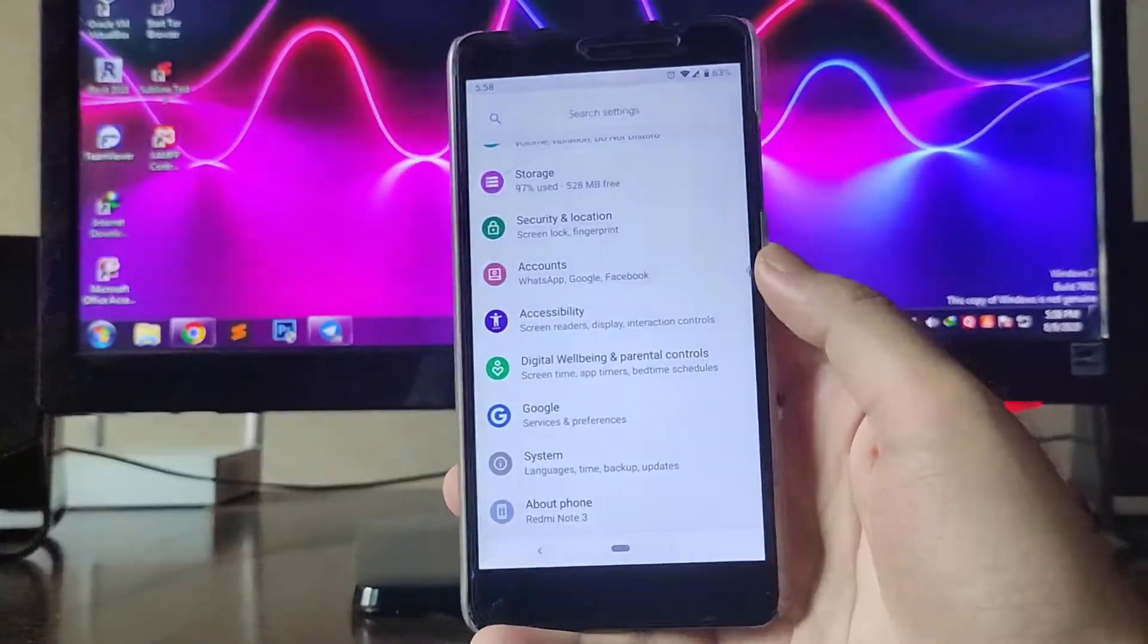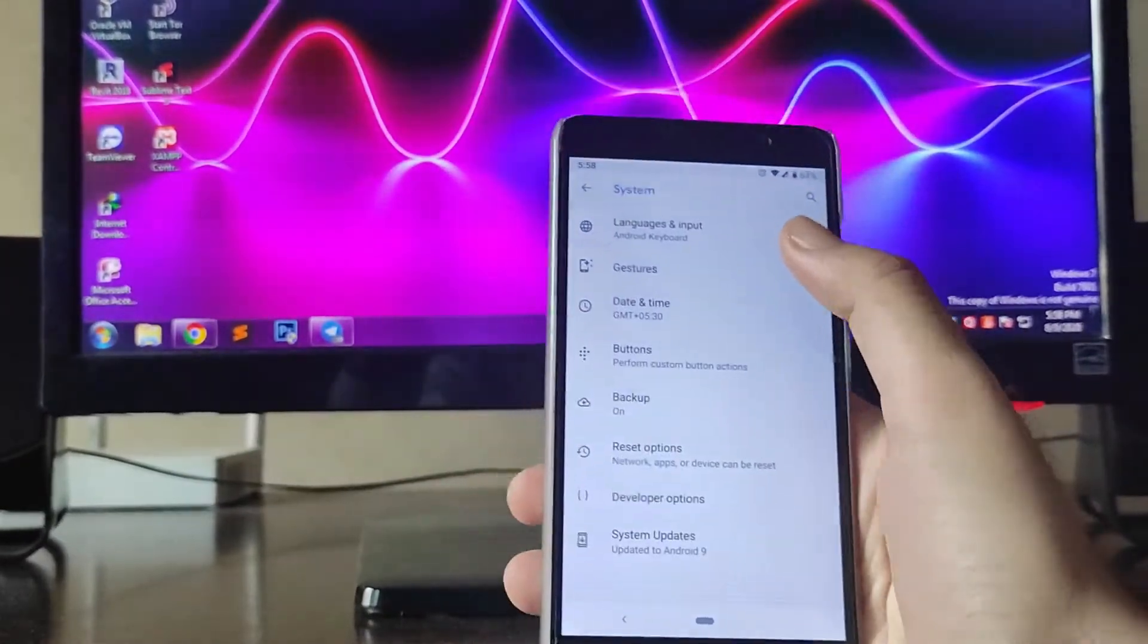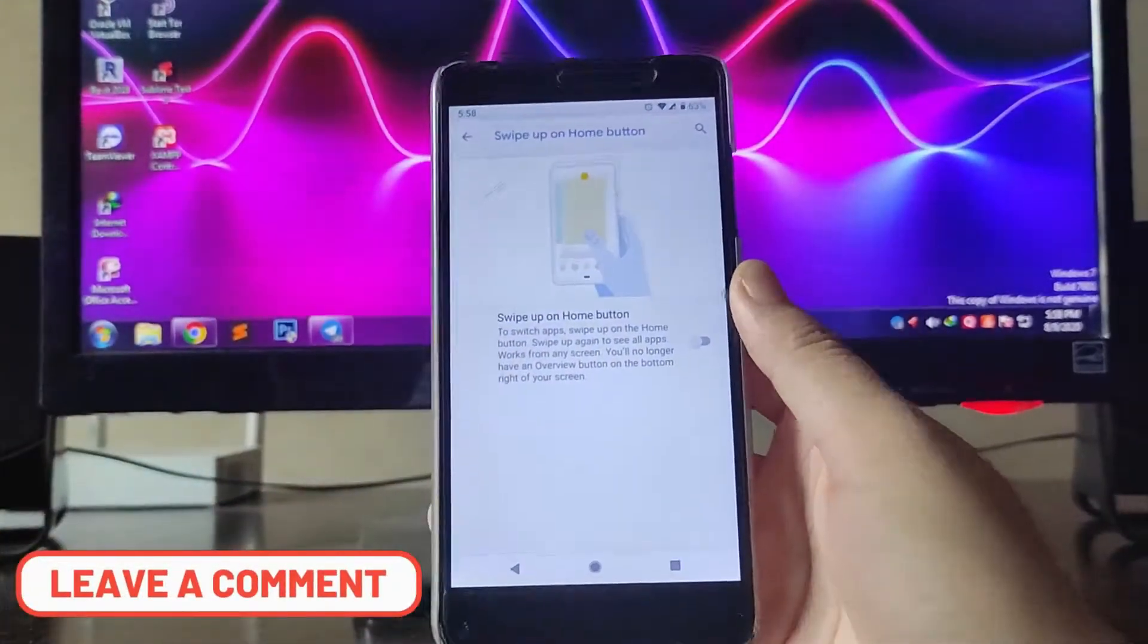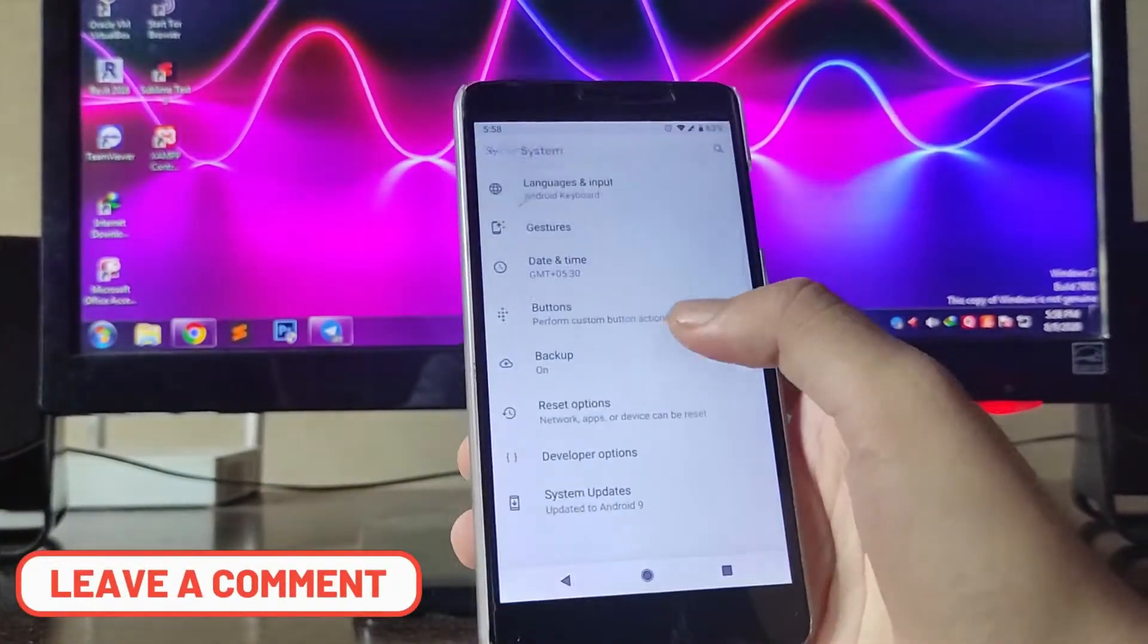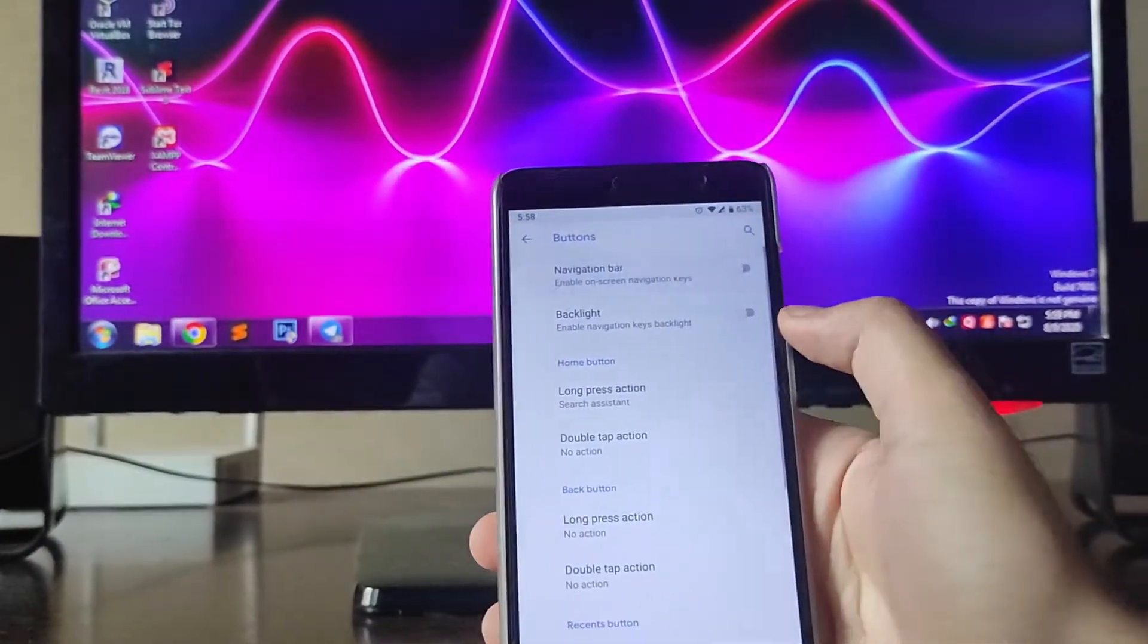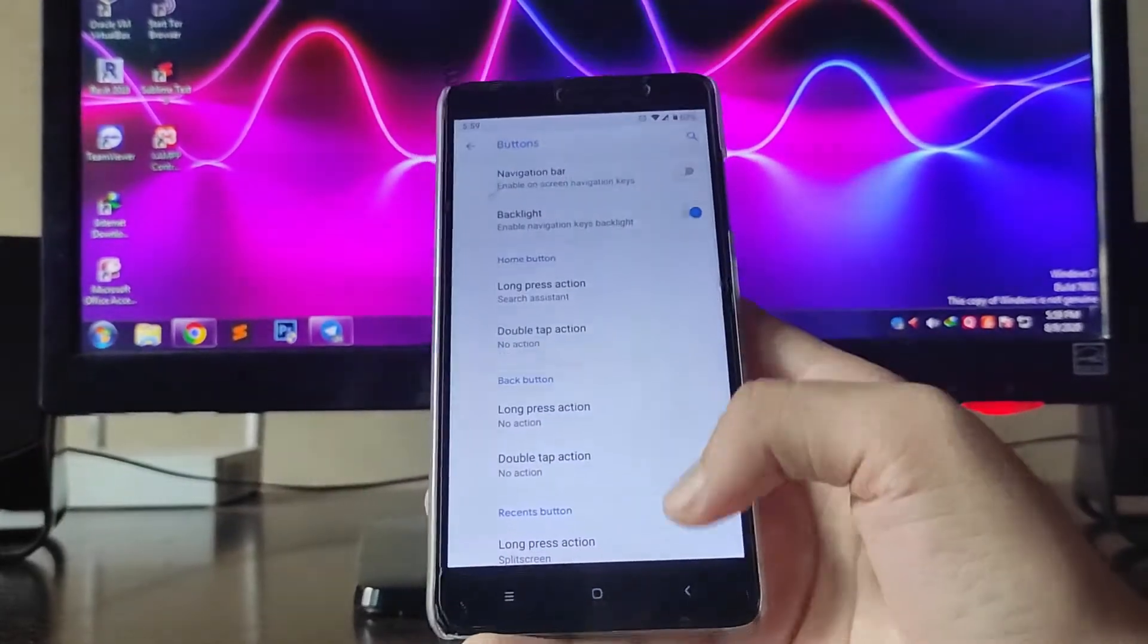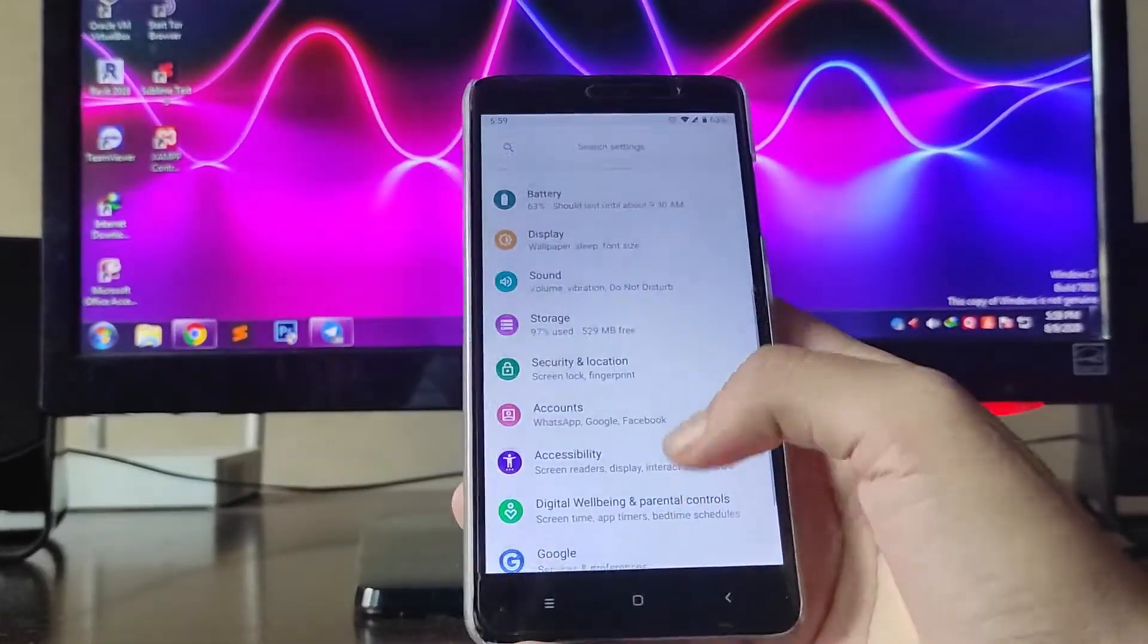If you want to turn off the navigation bar, first of all go to gestures and turn off the swipe on home button. Go back, go to the buttons, now just turn on and turn off the navigation bar and turn on the backlight option. This is the way you can turn off the navigation bar.